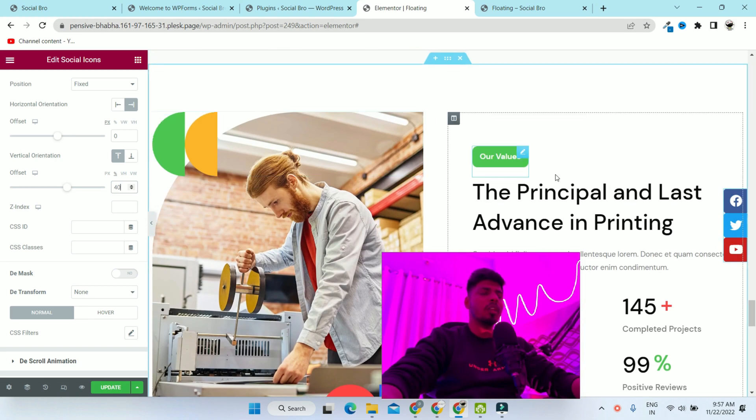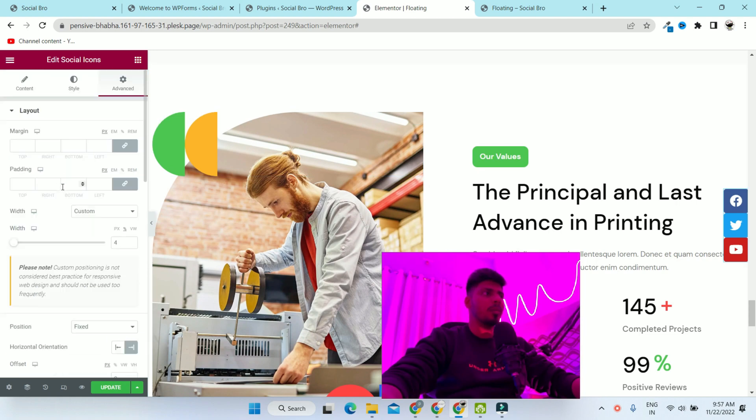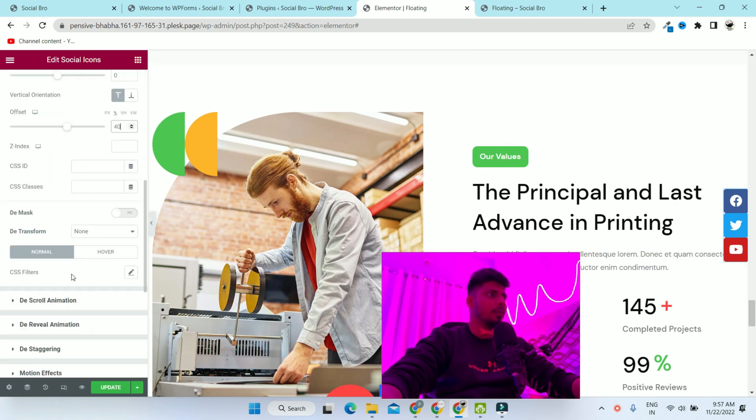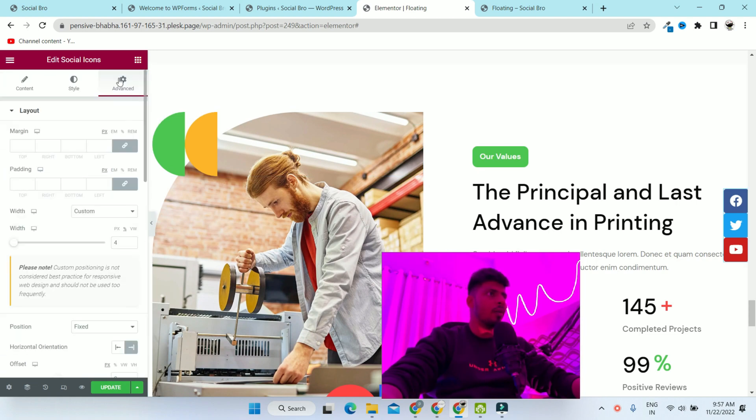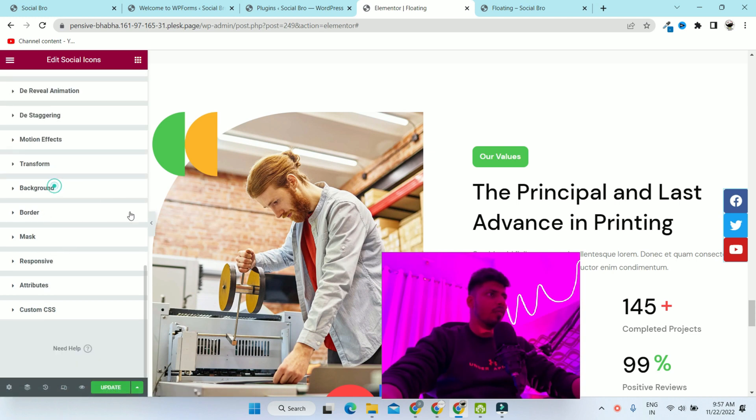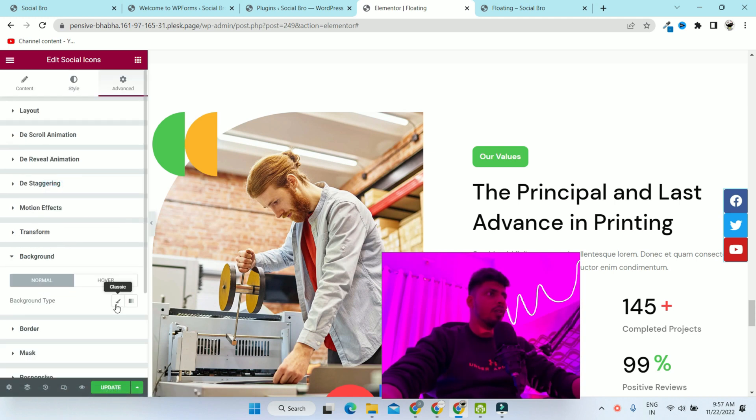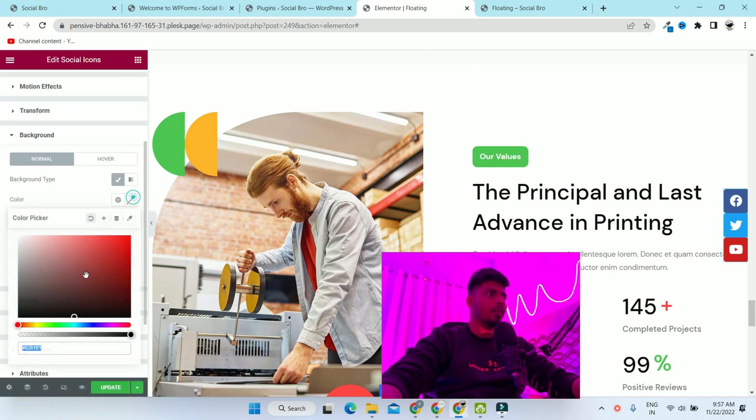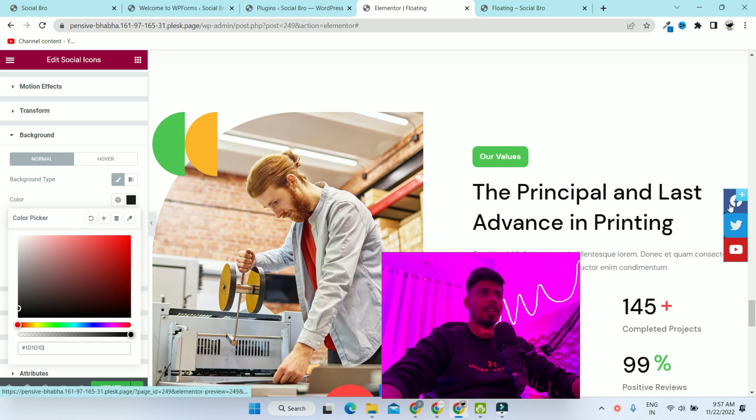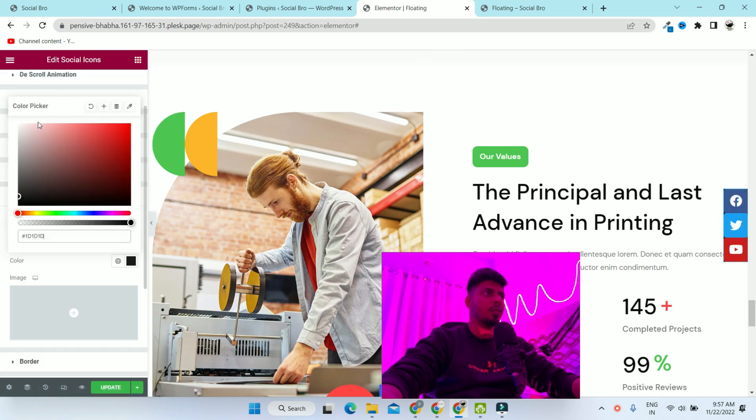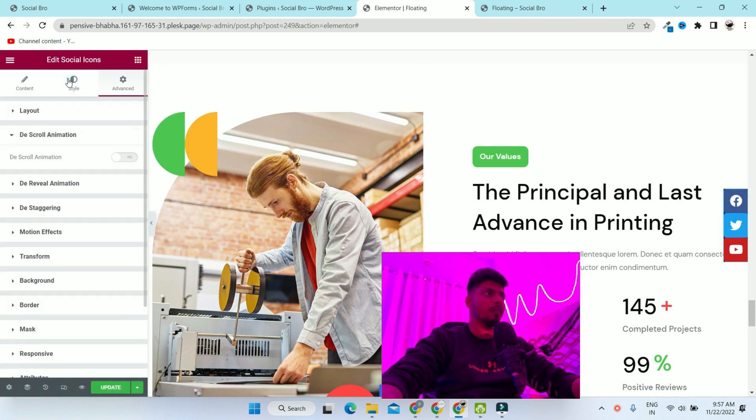Now we have to change the background color. To change the background color in the advanced tab, scroll down, click on the background type and change it to black. Because the social media icons show their colors and black is the background, that's why it's not visible.